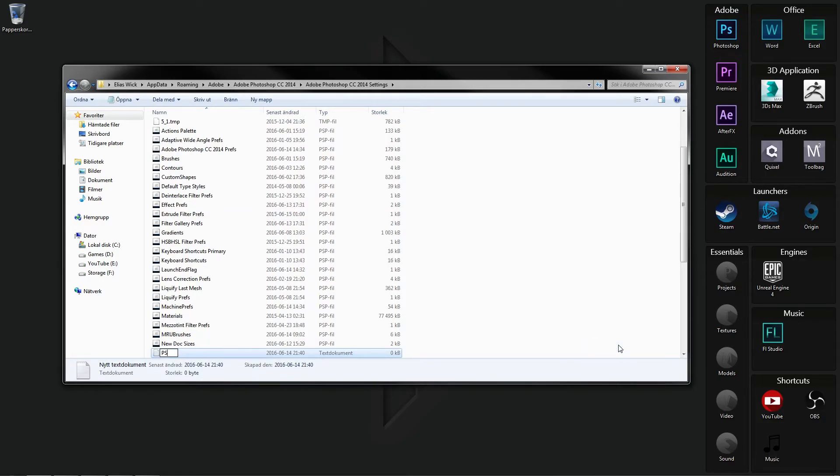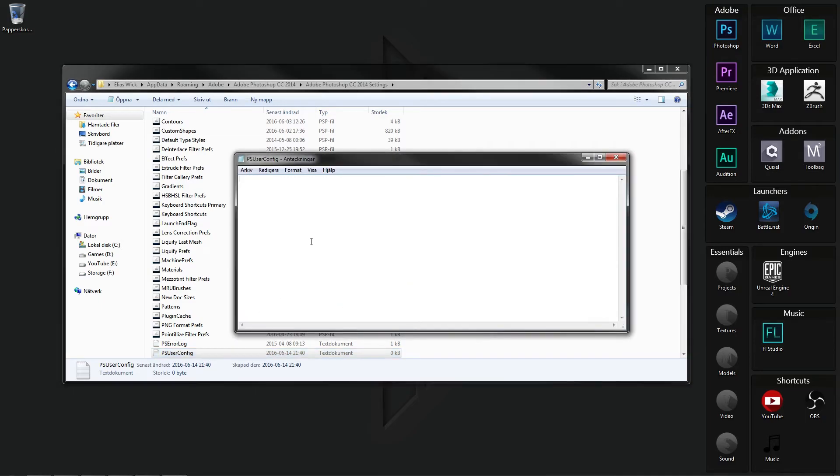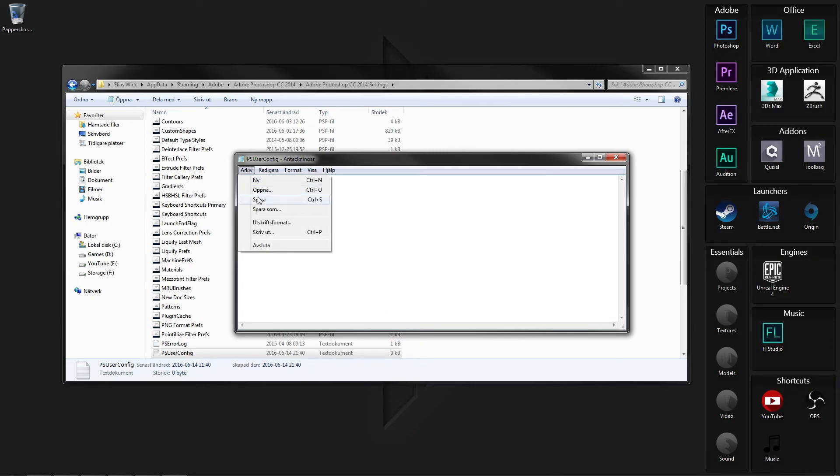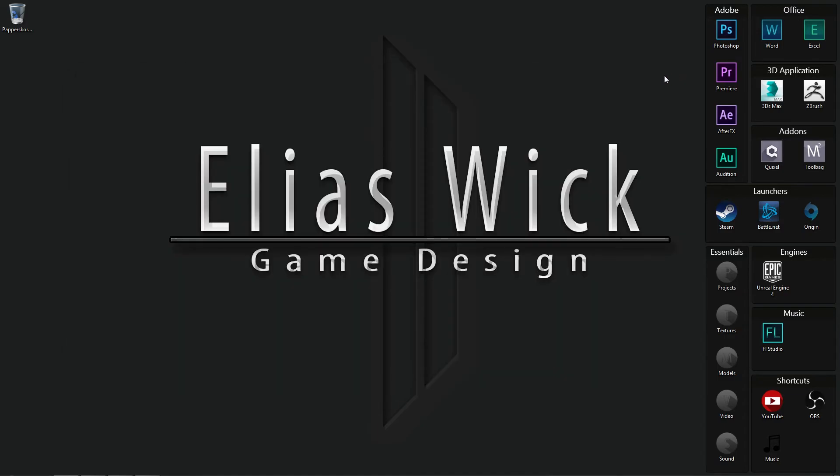You want to call the text document PSUserConfig.txt and you want to paste in the following lines. If you want, you can also go ahead and go into my Dropbox and find the text document in there. Now you want to go ahead and save the text document and you should be all fine.